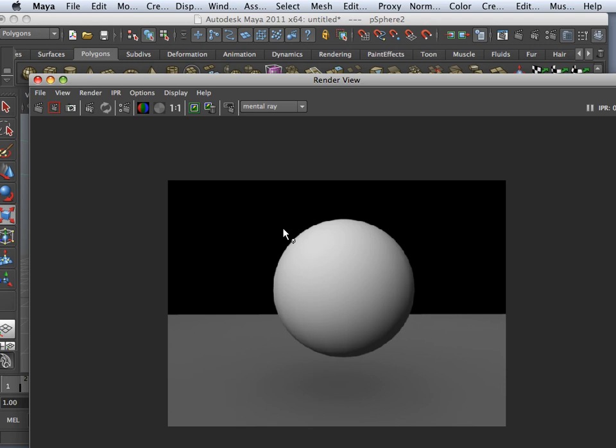Alright. So that's final gathering and how to use it as a light source. Enjoy. On to the next video.